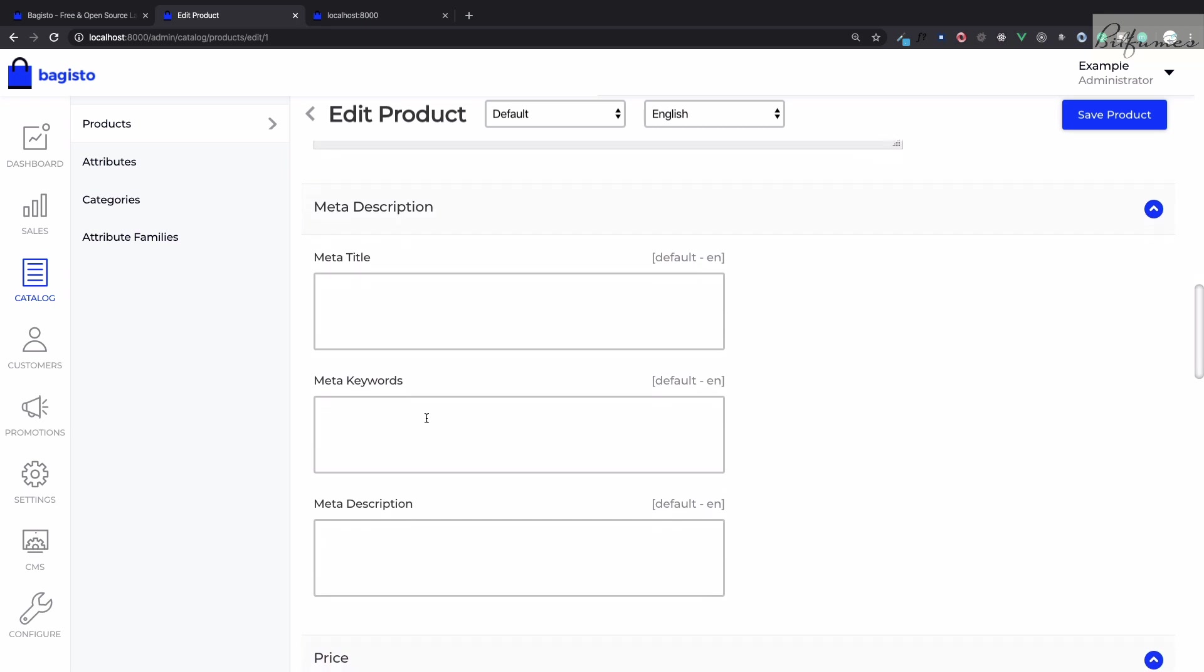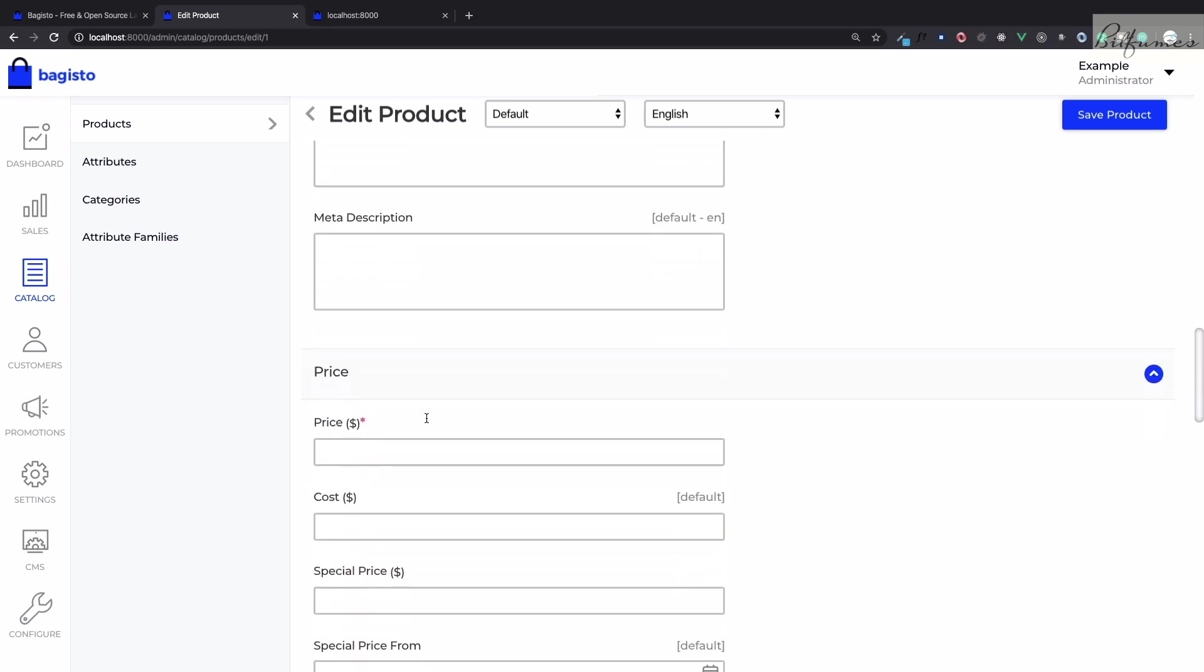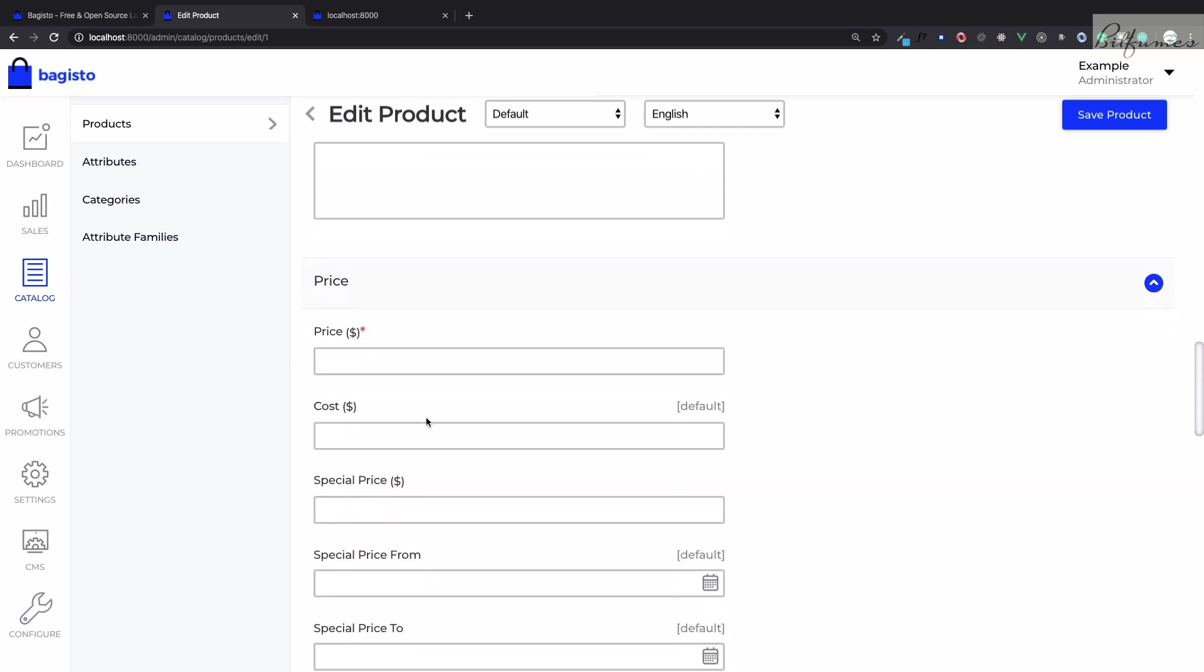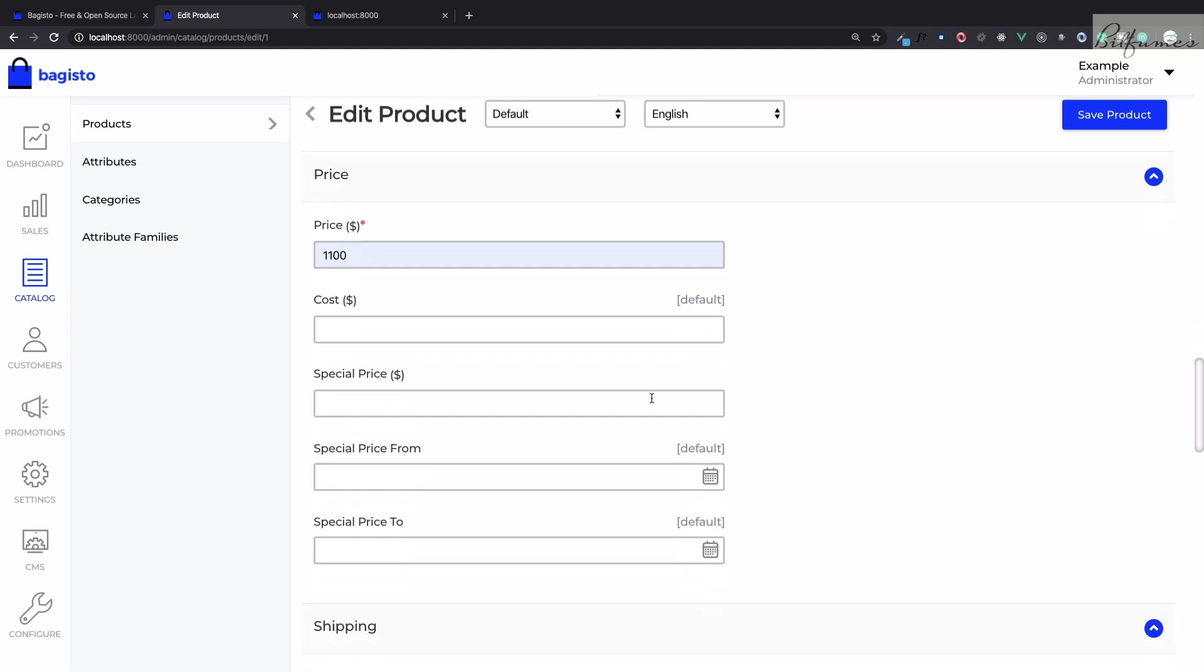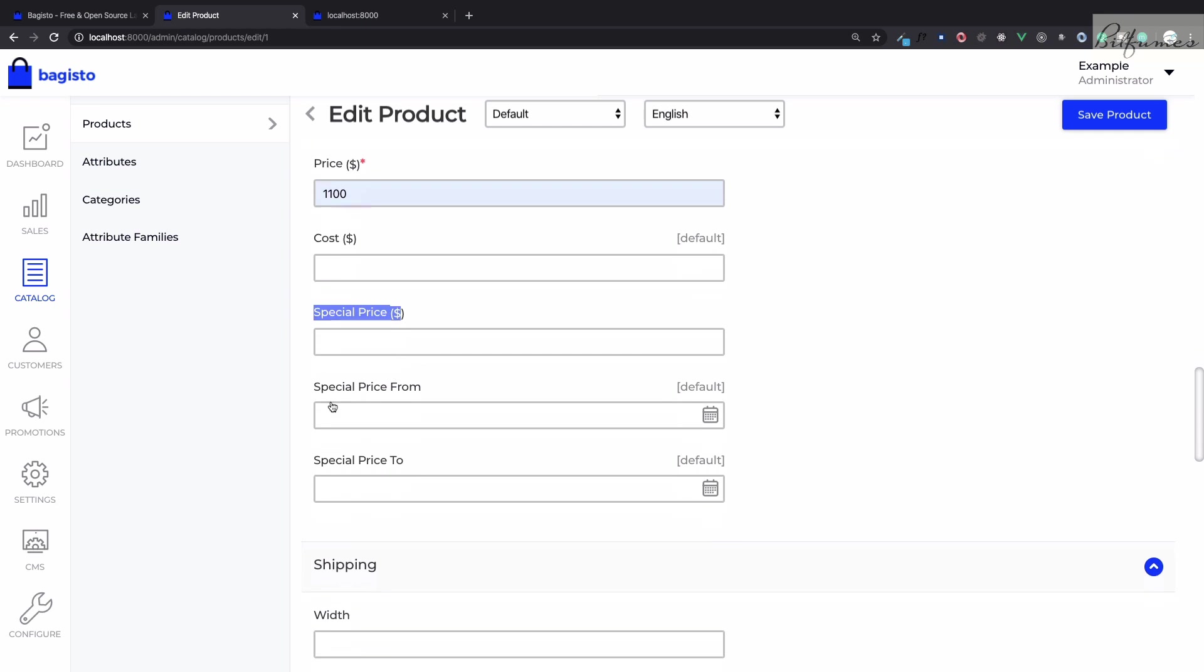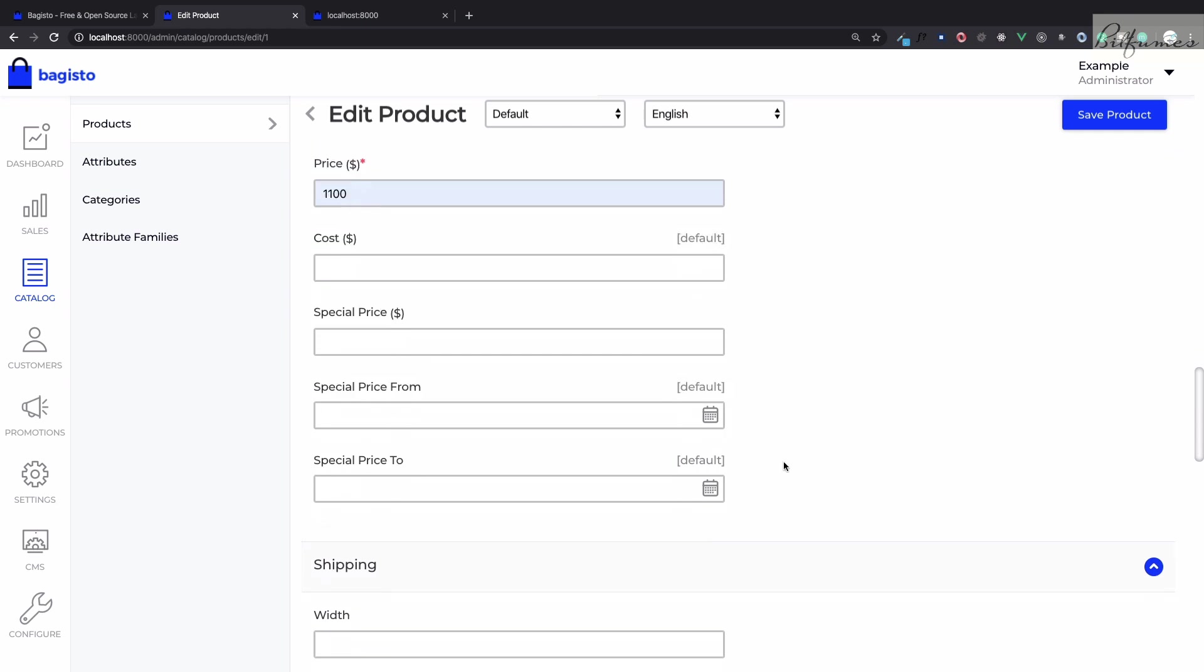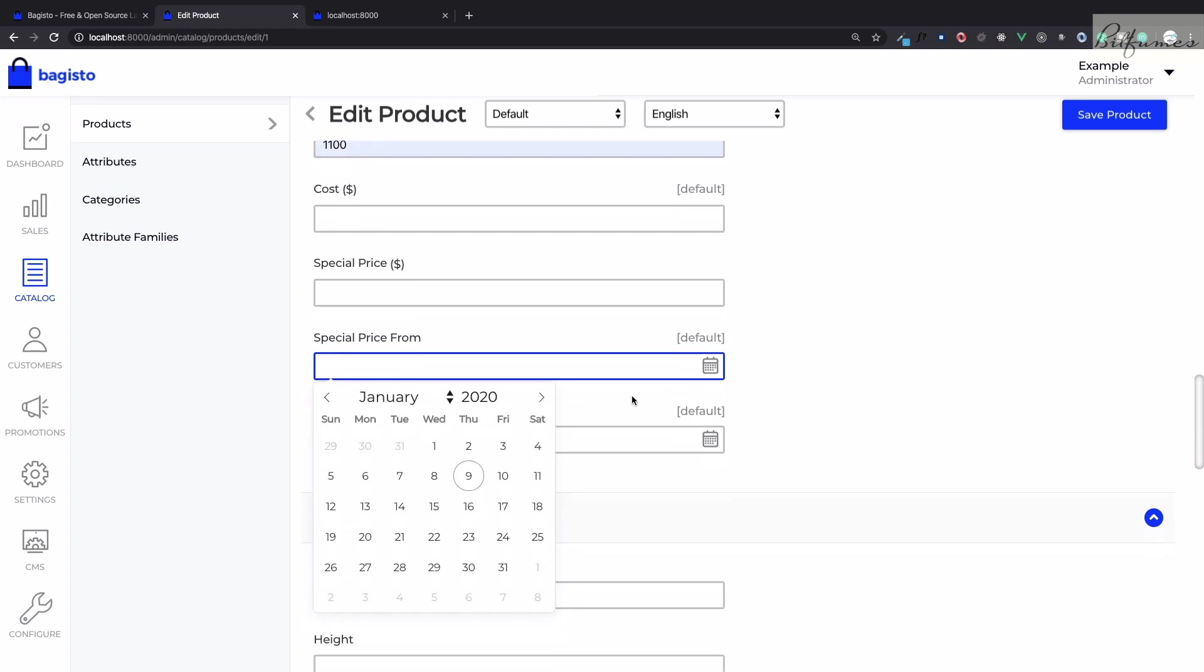Then after that you can give the meta details for SEO purpose of this product and obviously the price is super important. You can also have a special pricing system for a certain period of time for attracting the discounted product for customer, so you can define the date for this special price.